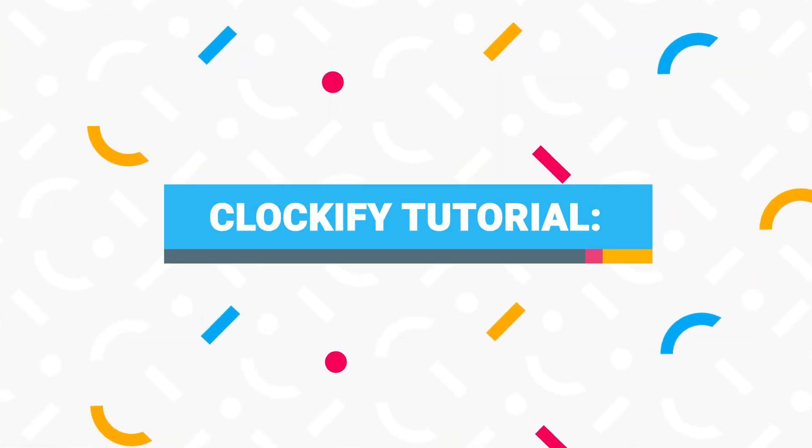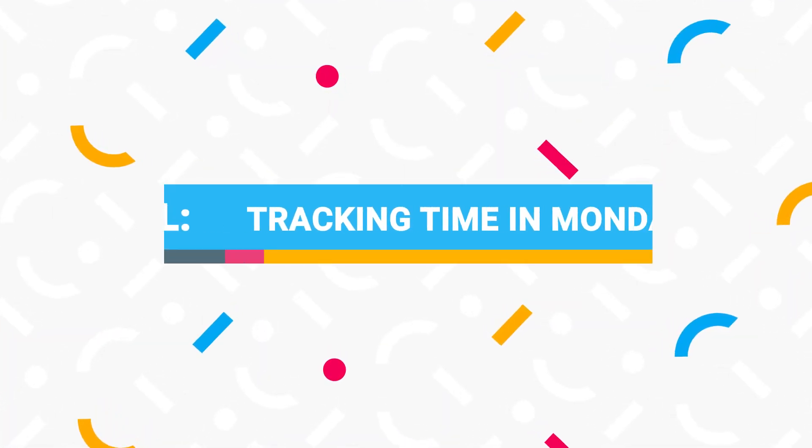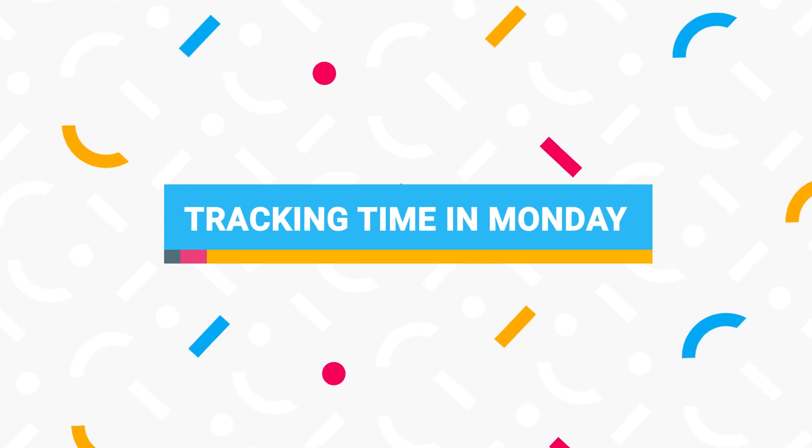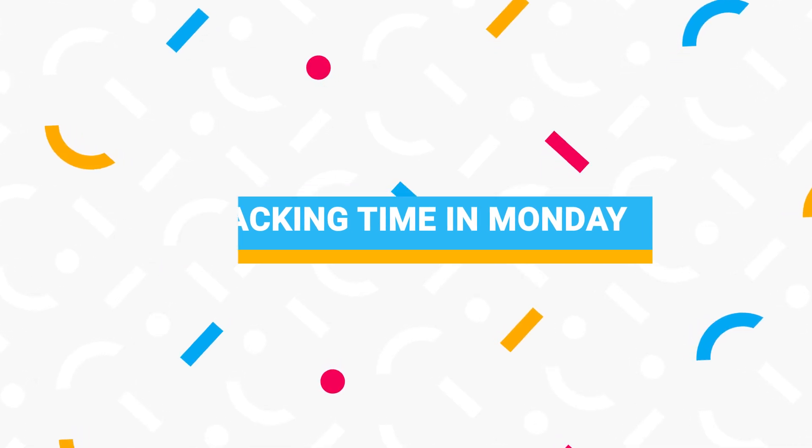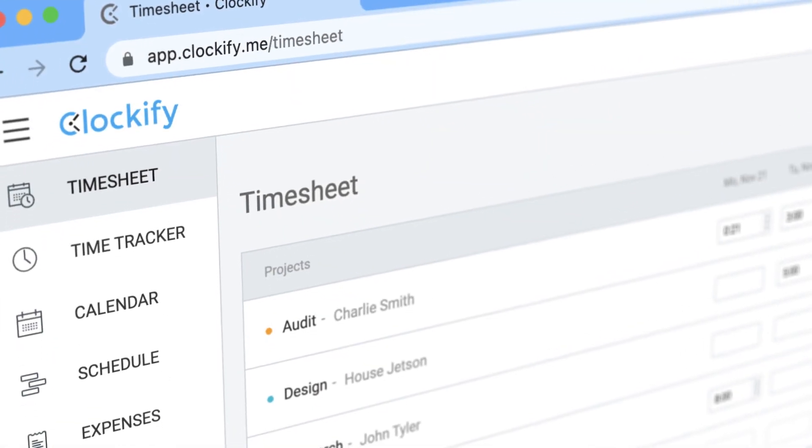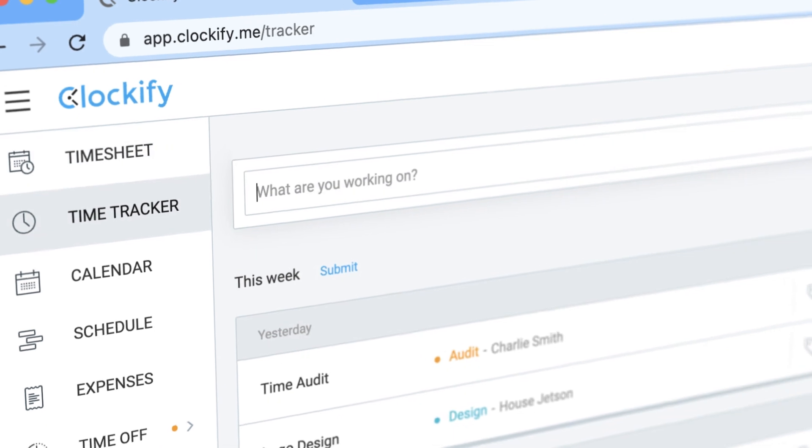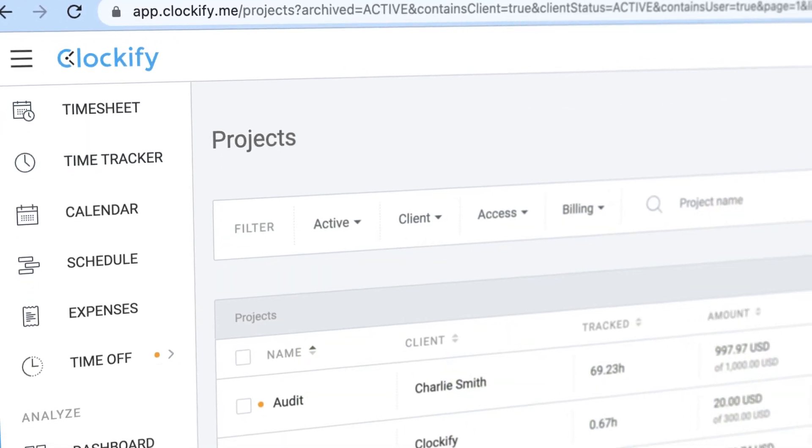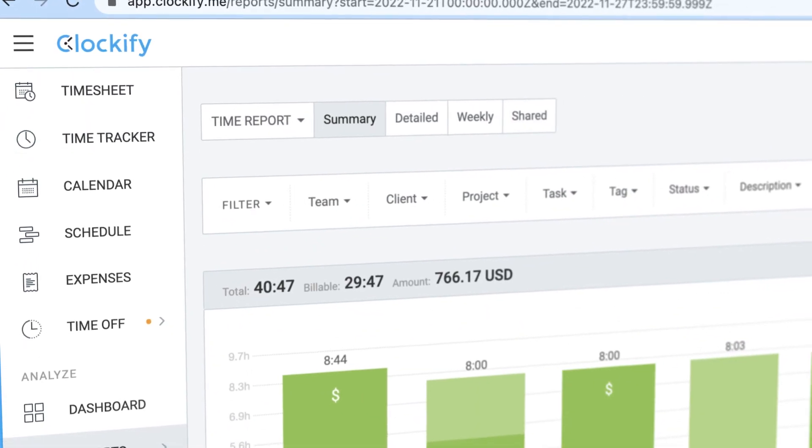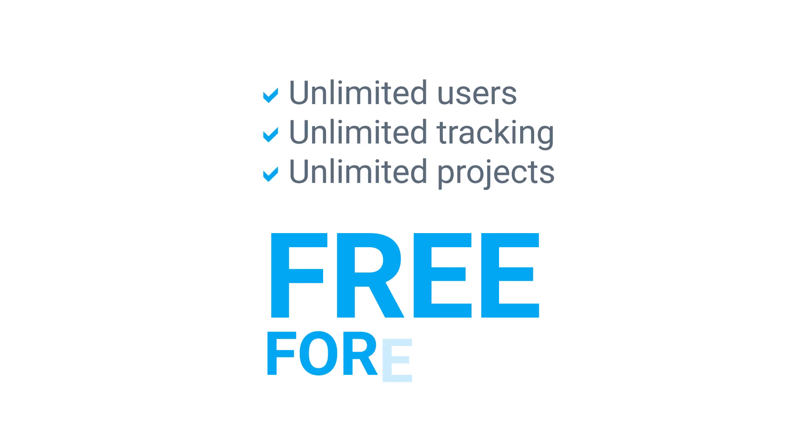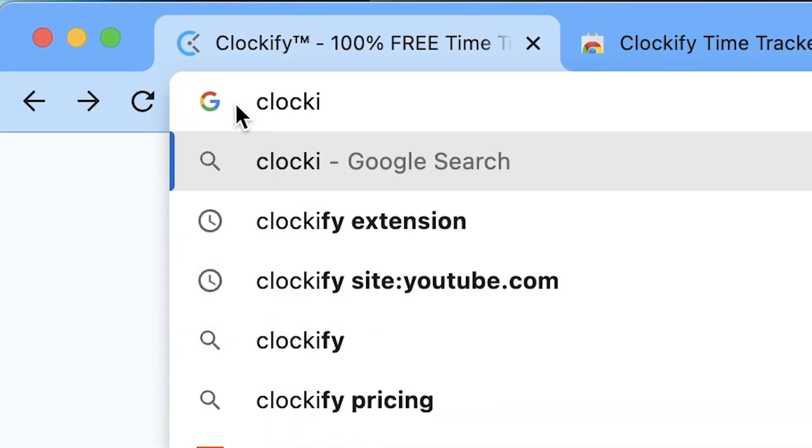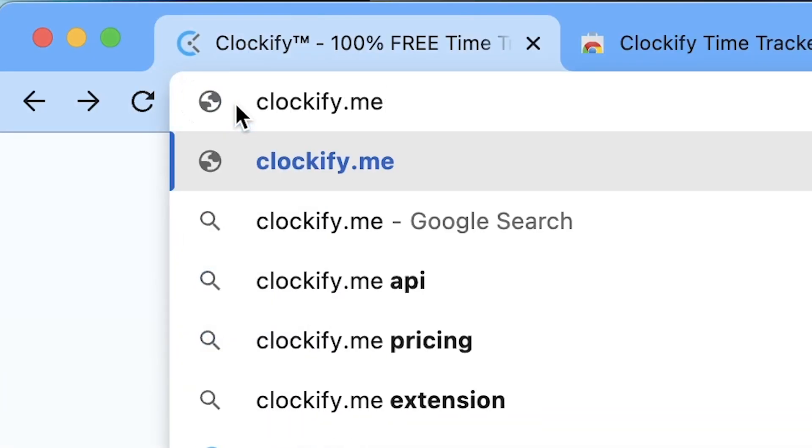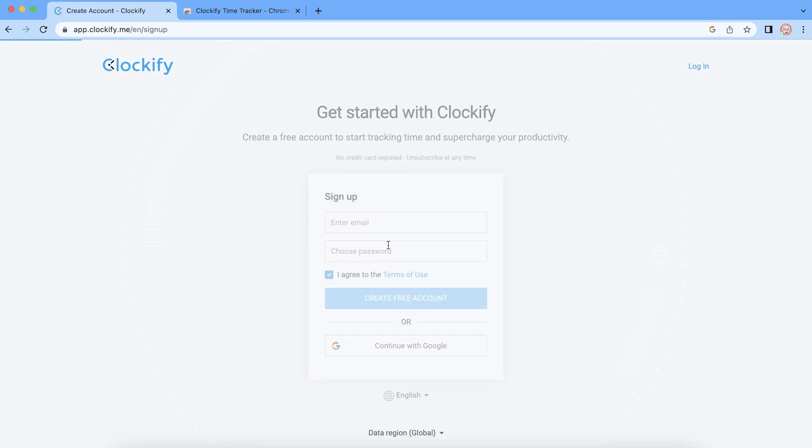Let's go over step by step how to set up time tracking in Monday. To start tracking time in Monday, you will need Clockify. Clockify is a standalone time tracker that integrates with Monday, and best of all, it's completely free. To get started, head over to Clockify.me's website and create a free account.